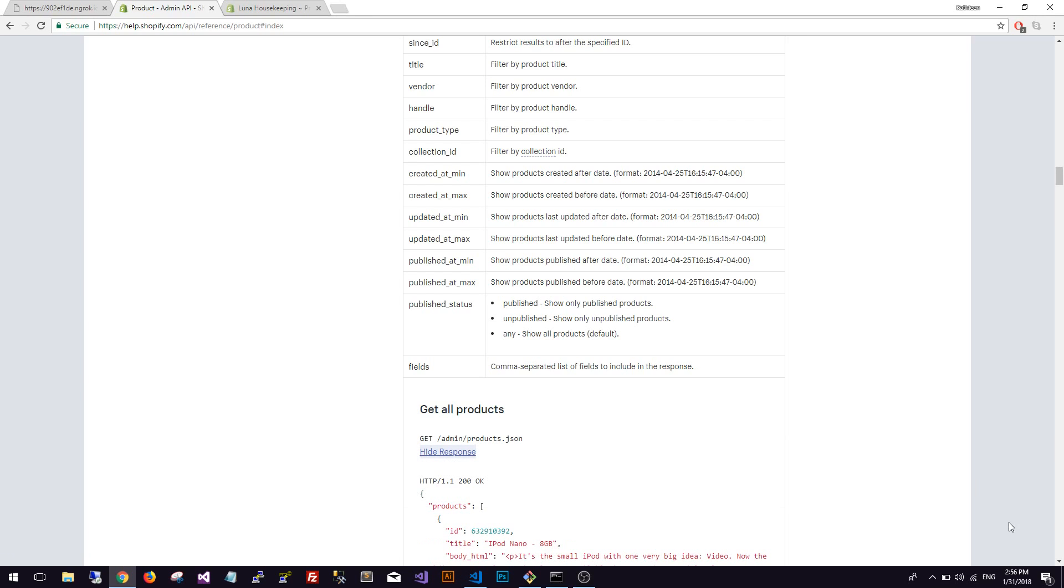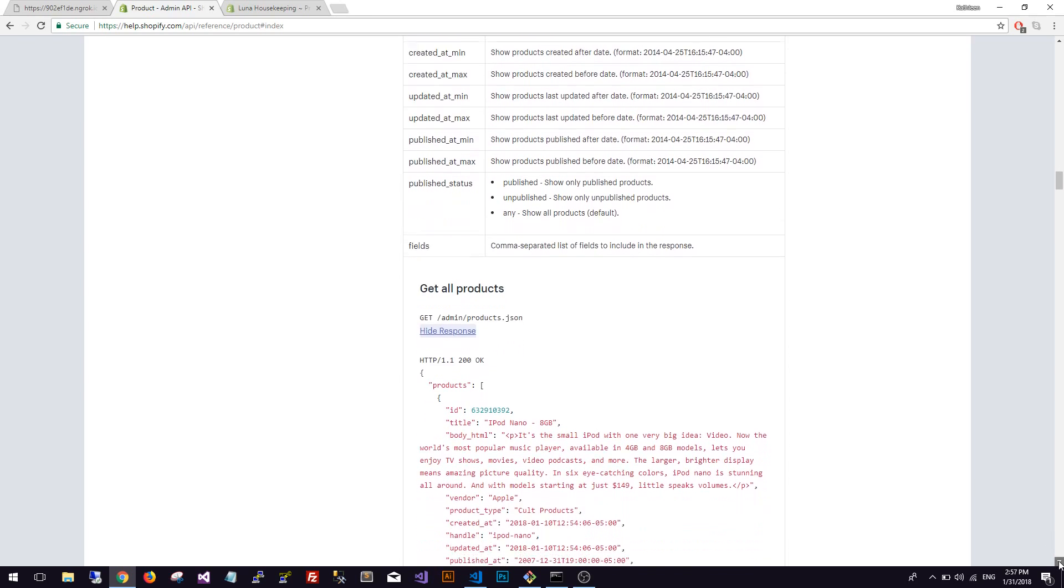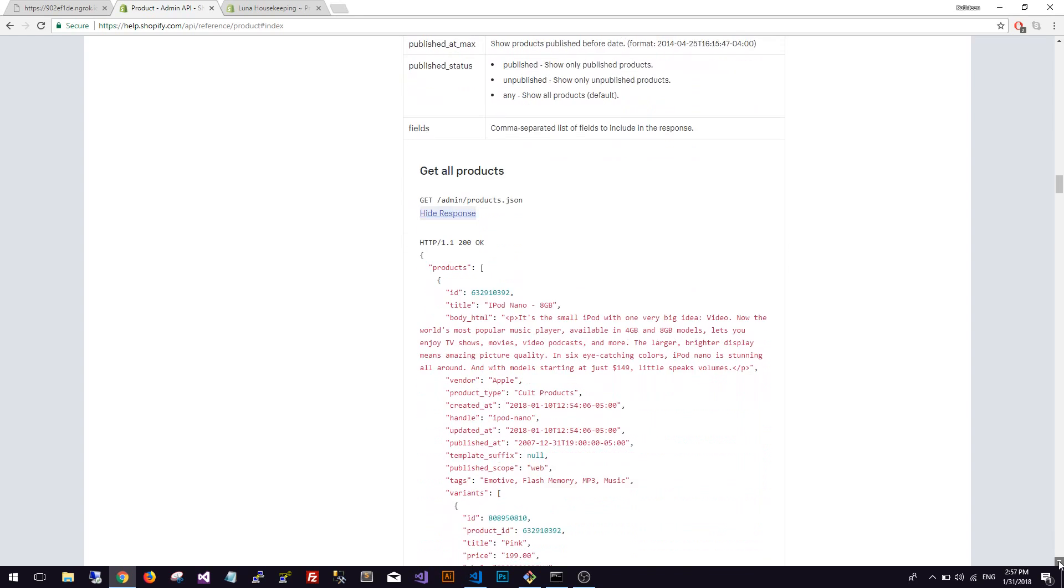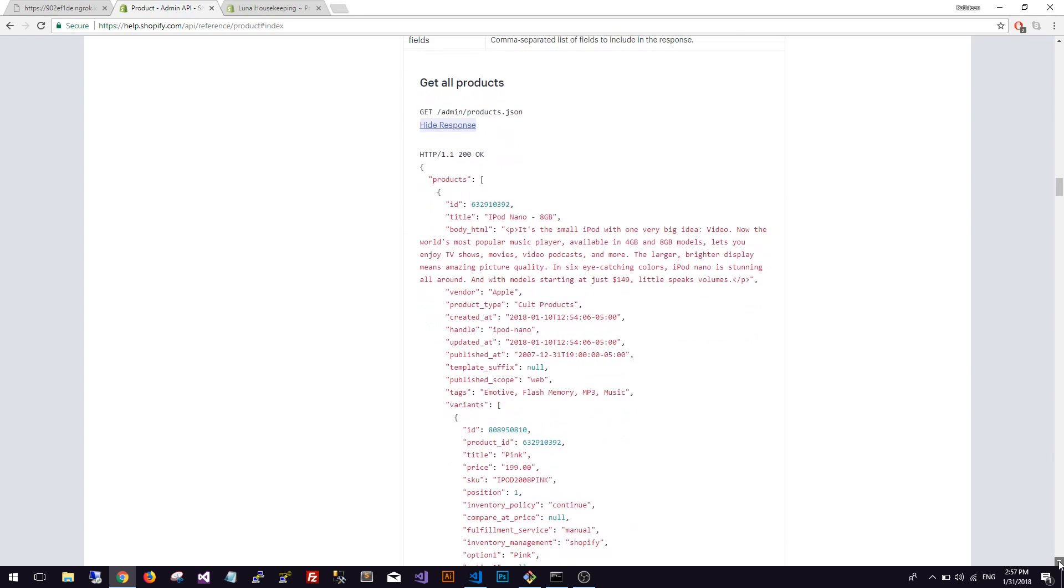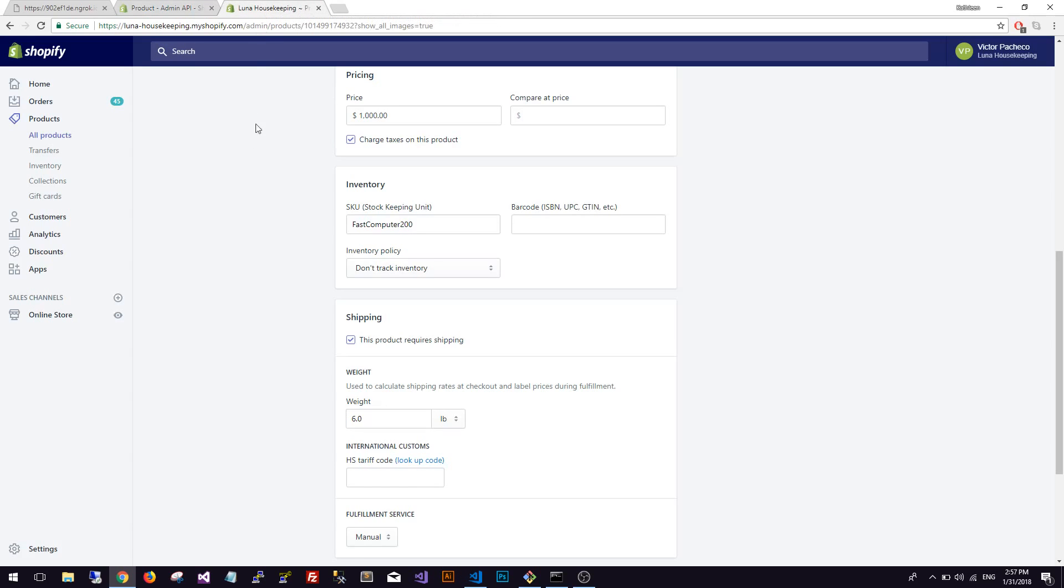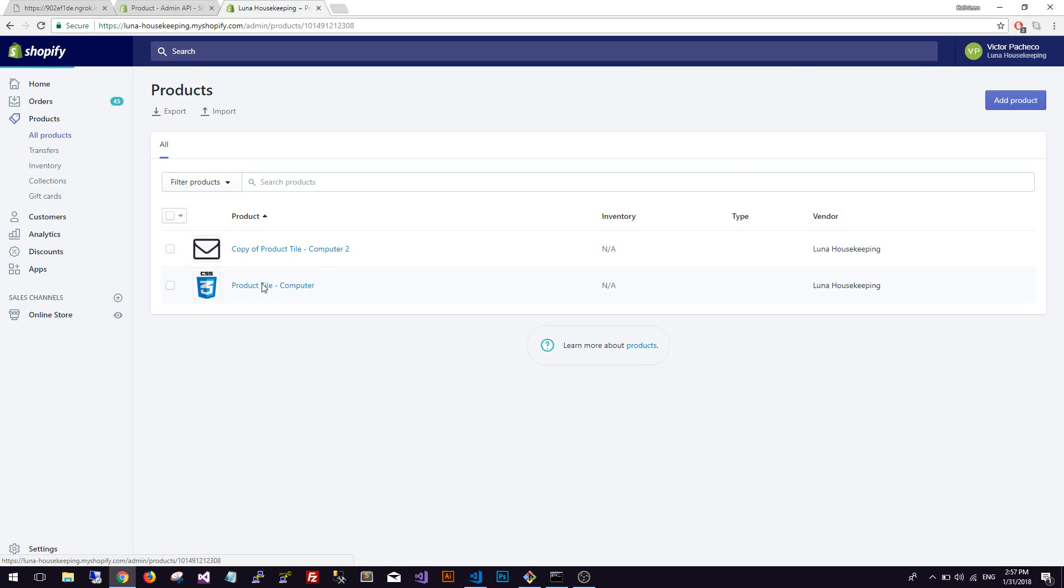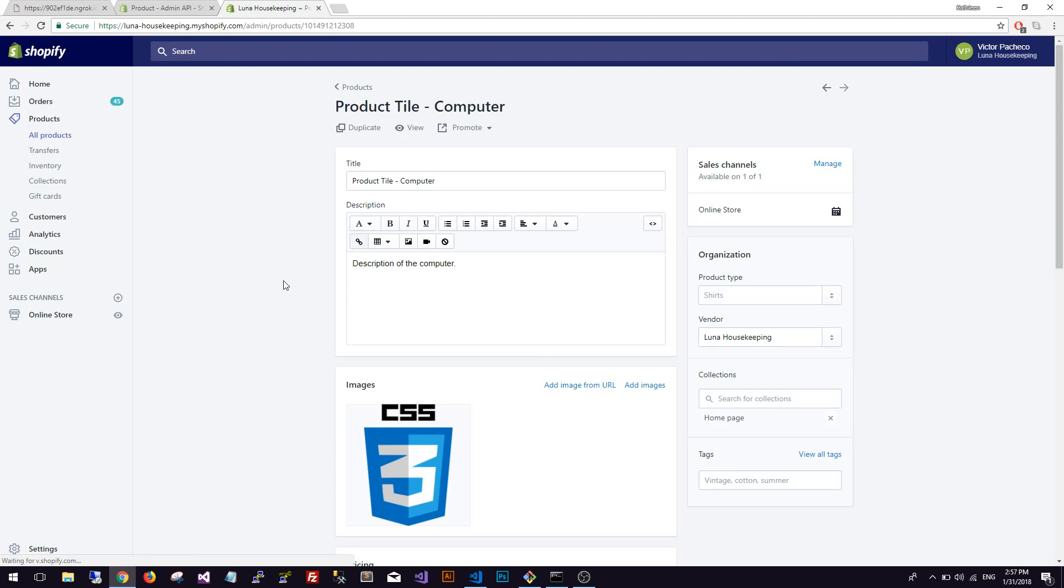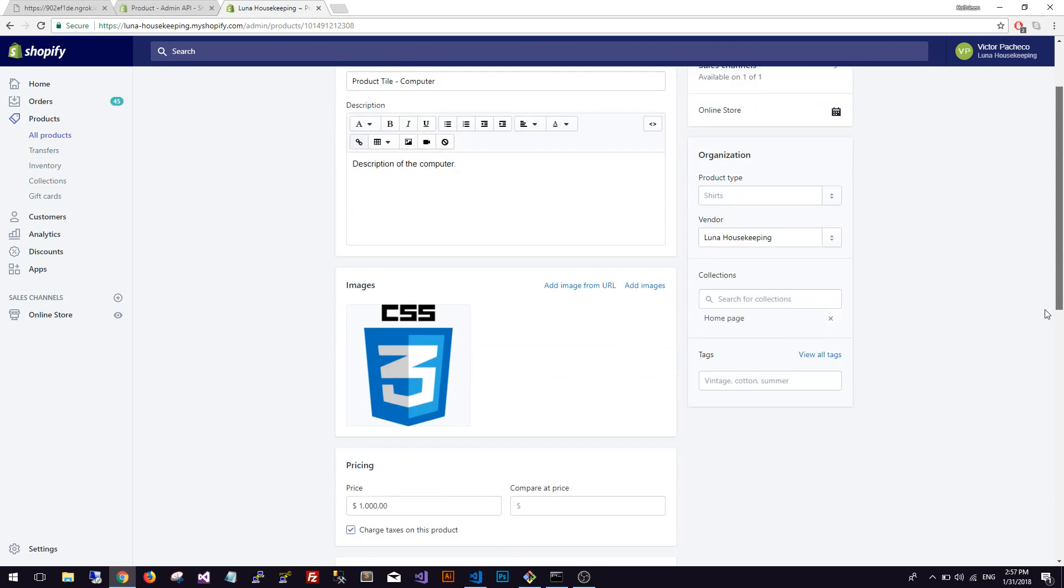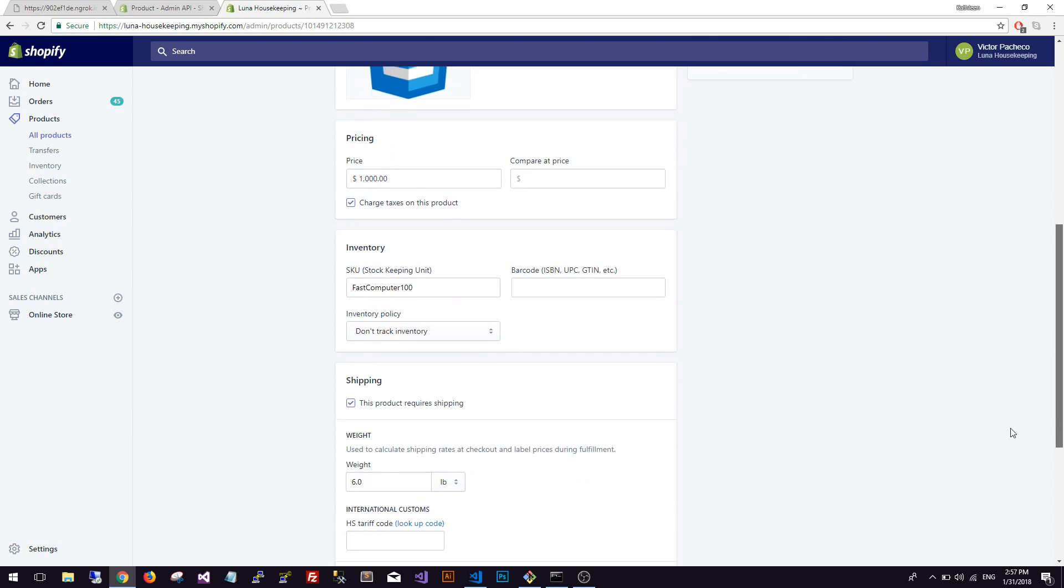So hopefully when we submit we'll get a reply back from Shopify with these values. Obviously this is not a product that I have in the test store. As you can see here I only have two products. I just made up these products, there's nothing special about it - just the title, description, basic information, price, and SKU.